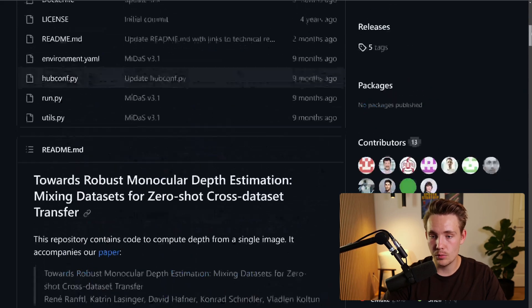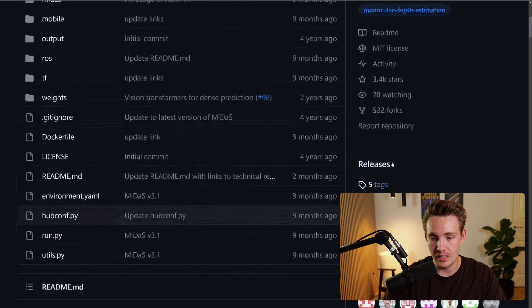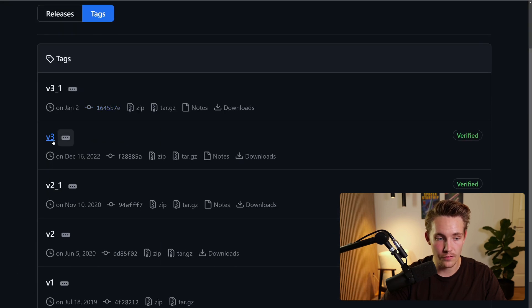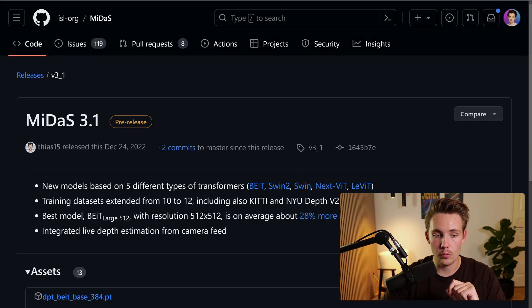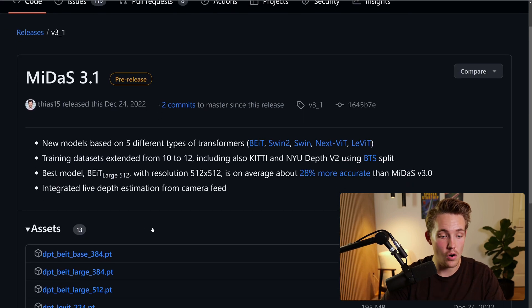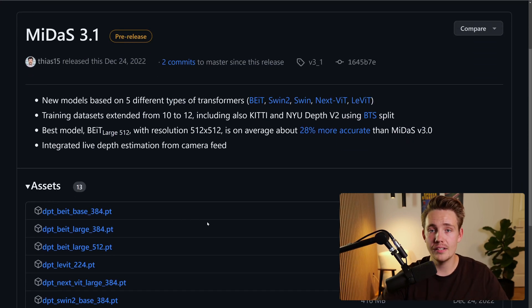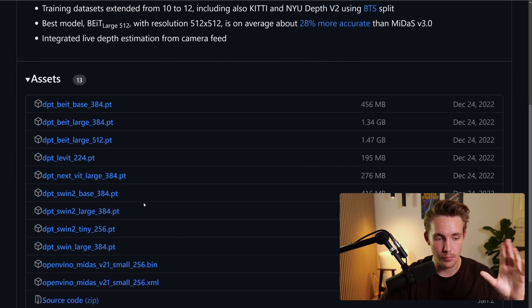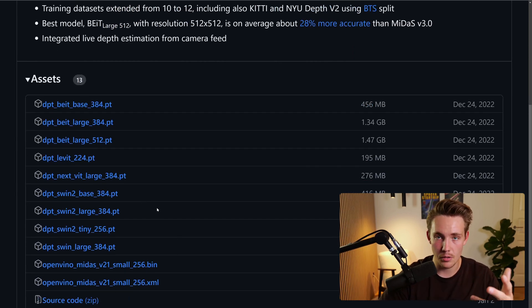Let's scroll up and go into the releases. We have five tags: version 3.1, 3, 2.1, 2, and version 1. Going into version 3.1, we can see all the model files available. You can download all the models here — they have different versions including large models and tiny models. Just download them, throw them into your directory, and you can directly use them in your own projects and applications.